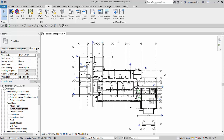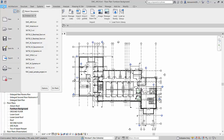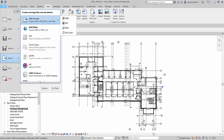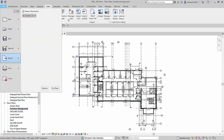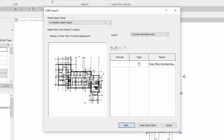In this example, the interior consultant is working on the furniture and equipment layout and needs the architectural floor plan to begin their work. So the first step of this workflow is to export a DWG of the floor plan out of Revit and save it to BIM 360.